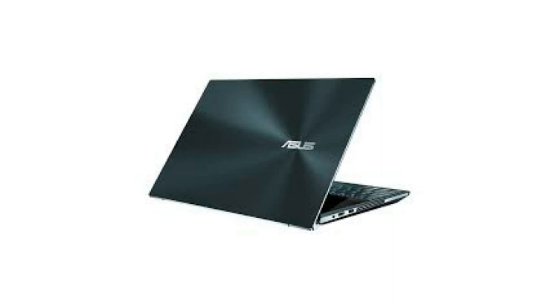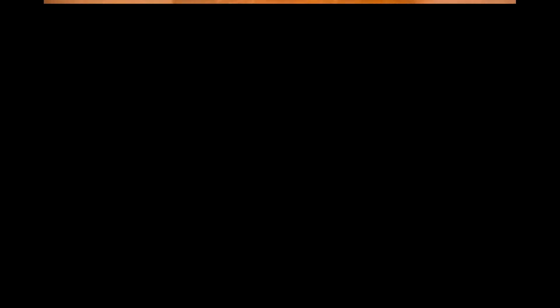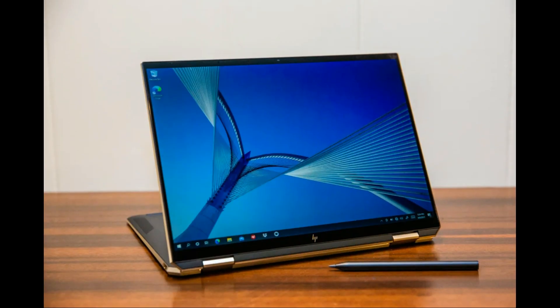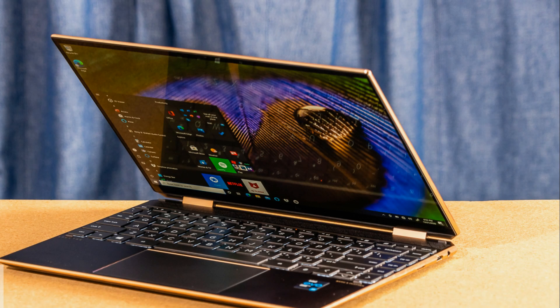It even features Bang & Olufsen speakers for an immersive audio experience, and it comes with a tilt pen for precise work. With a sleek nightfall black design, this laptop has style.